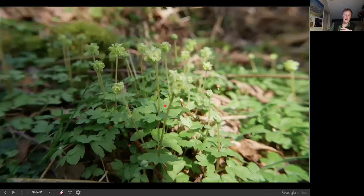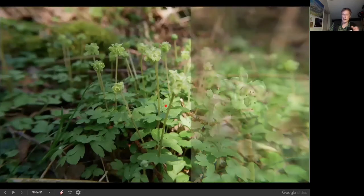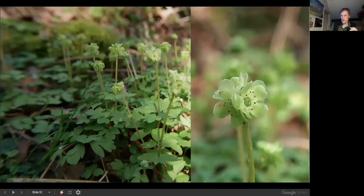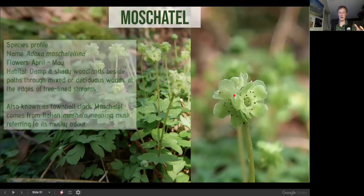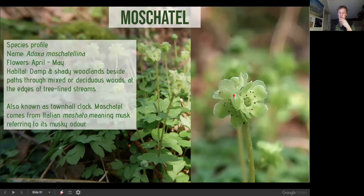The very last species — moschatel — will follow a footpath in a woodland and can jump from one woodland to another, making it quite gregarious. Looking closely, it has what looks like four flowers in a cube with one on top — like a town hall clock, which is an old name for it. It readily colonises damp and disturbed areas, and its name comes from Latin or Italian meaning 'musky odour.'